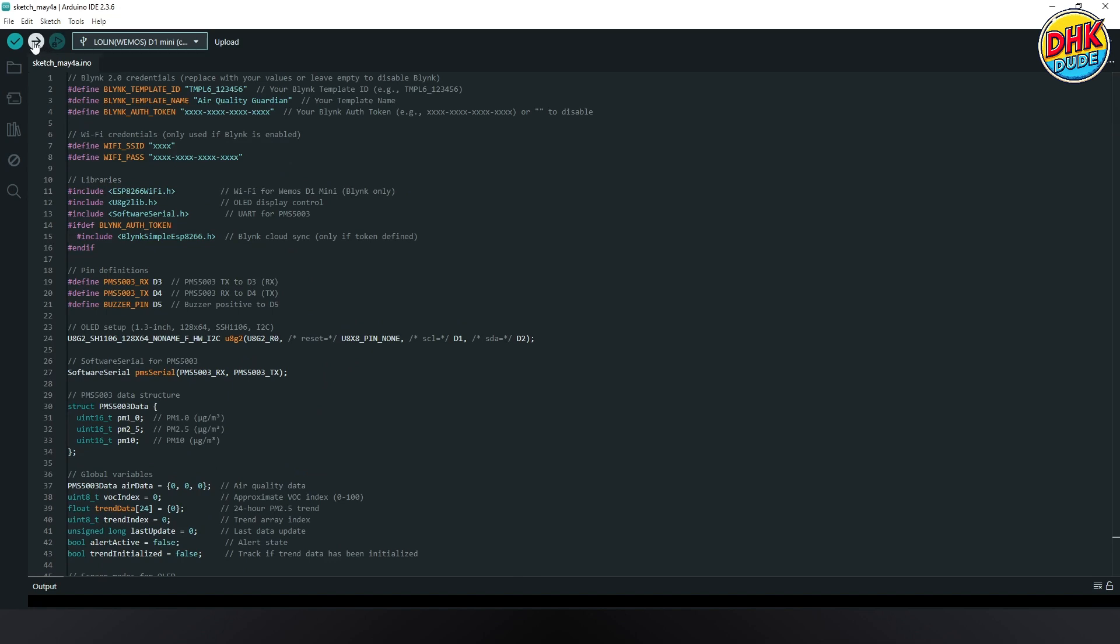And with this, we are ready to upload the sketch to the Wemos D1 Mini. Hit Upload button and wait for the process to complete. Once the upload completes, your project will start working immediately. Let's take you to the demo of the project.